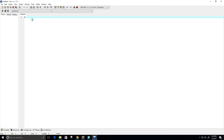Hey guys, welcome to this video. In this video, I want to create a program that will tell me if an array is sorted in ascending order or not. So let's go ahead and get started.